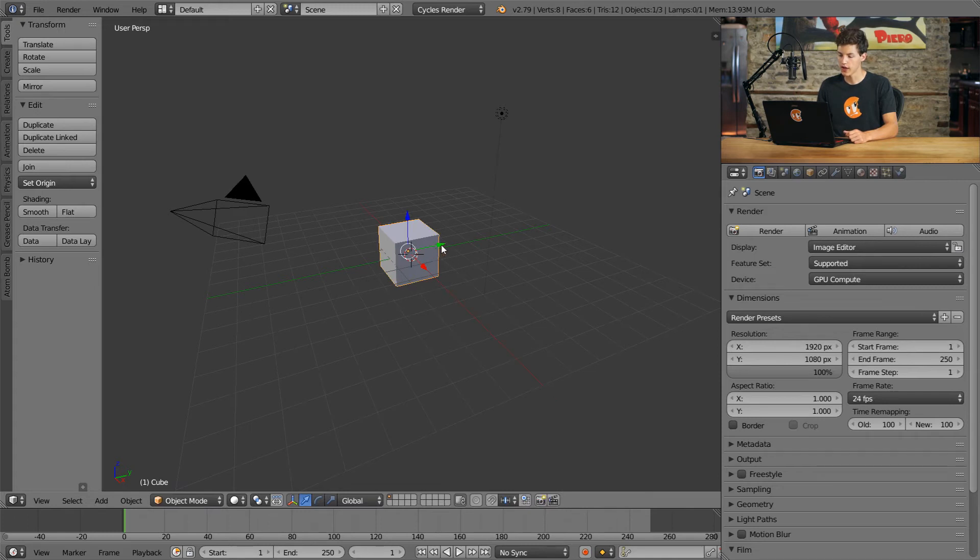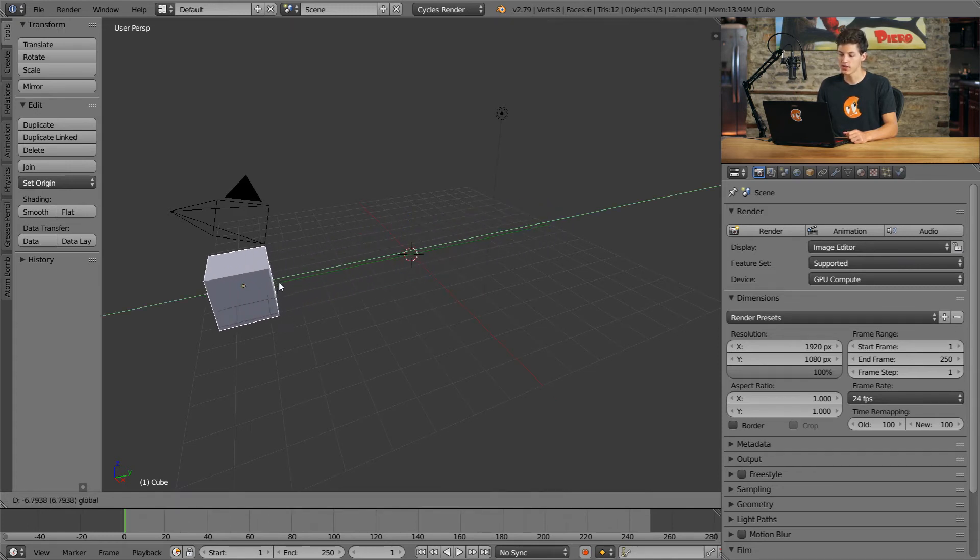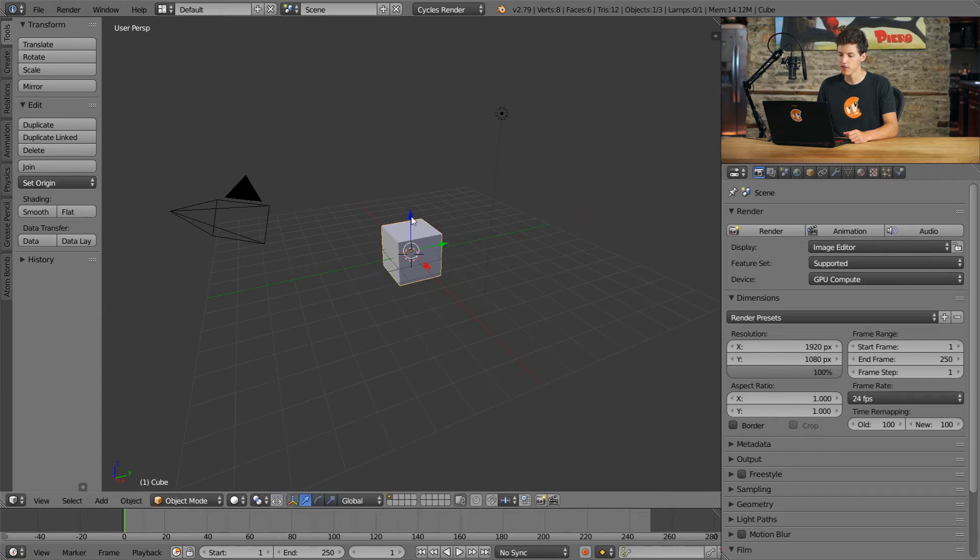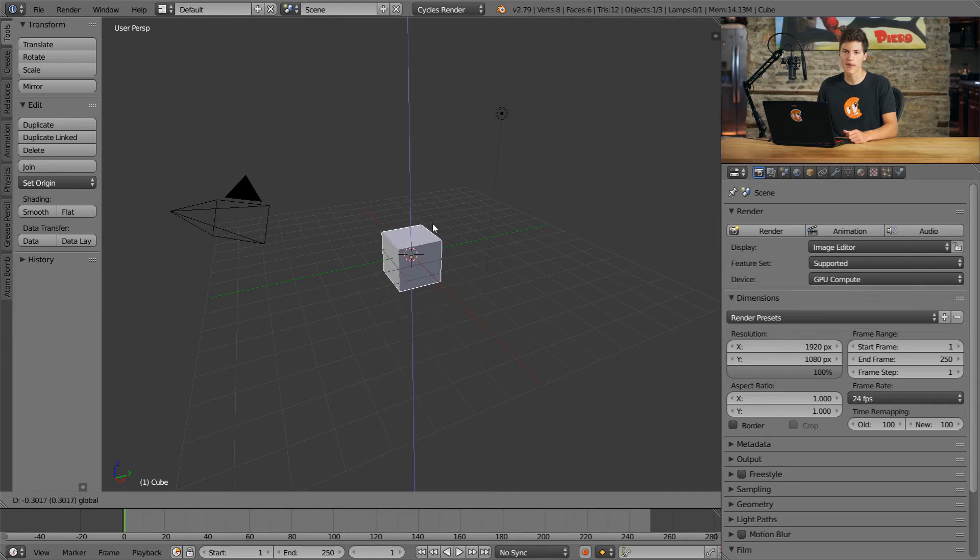Likewise, if we click on the green arrow and drag, our object will move across the y-axis. And if we click the blue arrow and drag, our object will move across the z or up and down axis. Since the position of our cube is changing, this means that our cube is undergoing a translation.